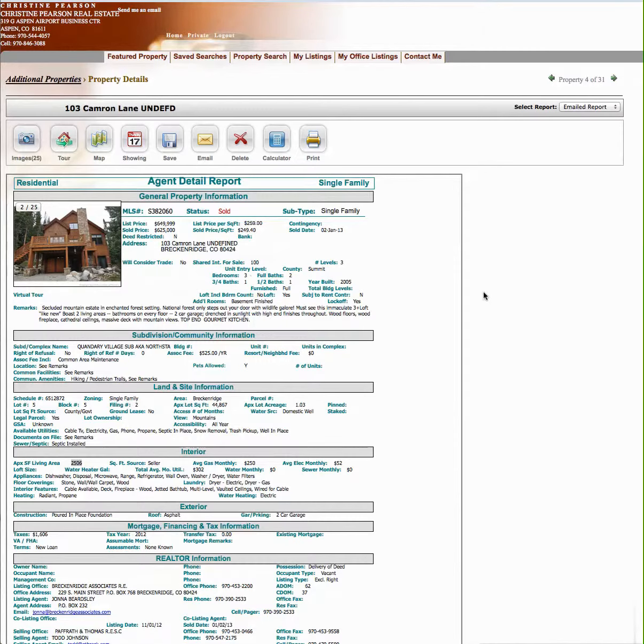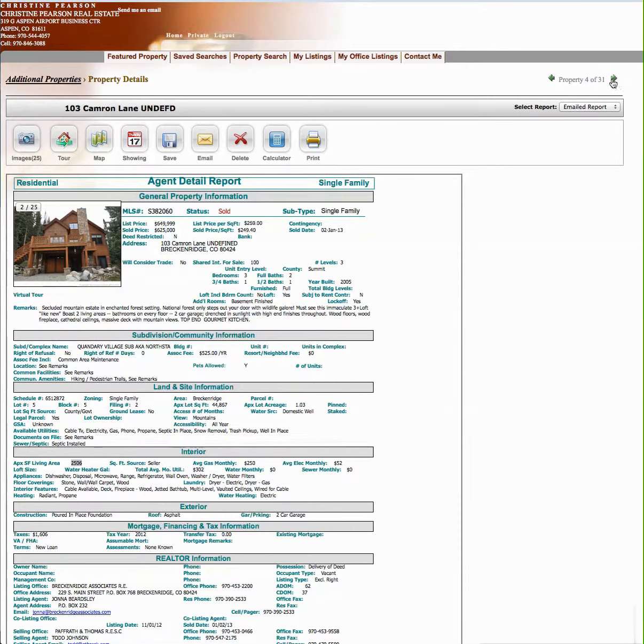It's $625,000, okay? This is a little bit smaller. It's 2,500 square feet. It is a three-bedroom, two-bath with a two-car garage. So real comparable. Let's go to one more.